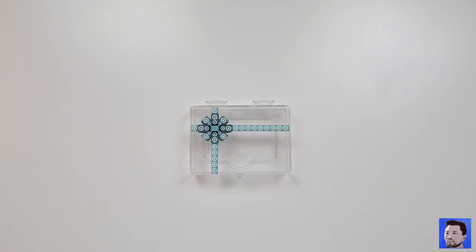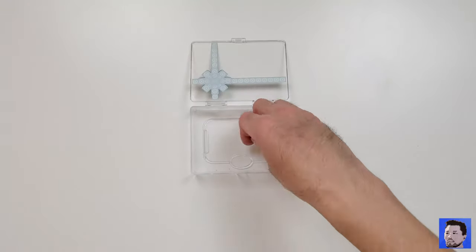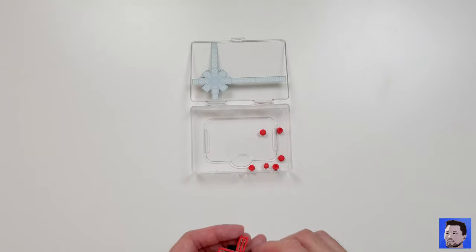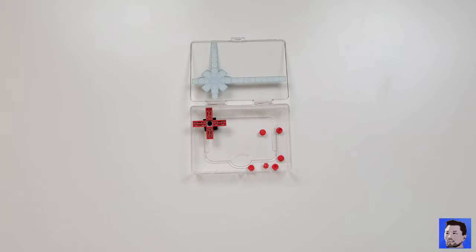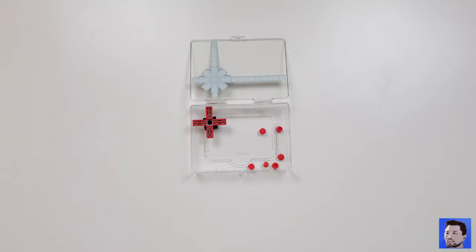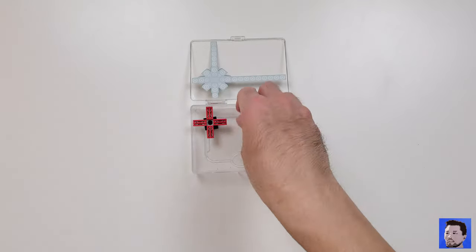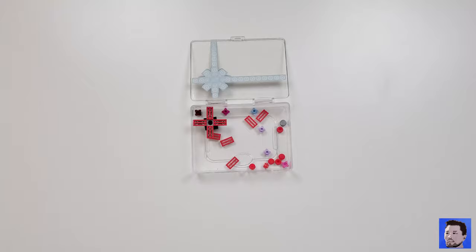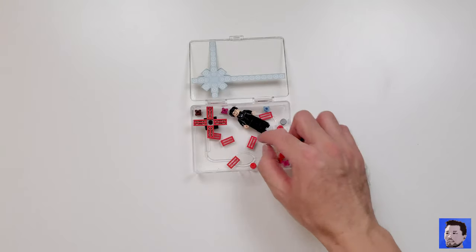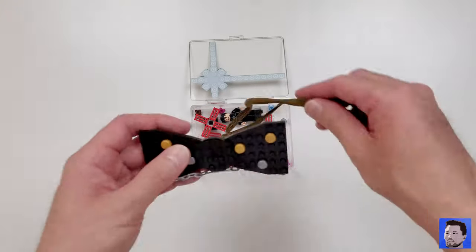I like to carry my bow tie in a nifty little box. This one is from a Target gift card promotion from a few years ago. I store all the different modular pieces together in the box with the bow tie so I can change it on the fly.